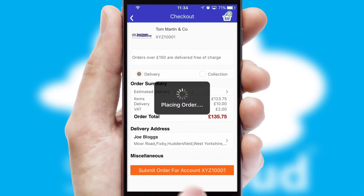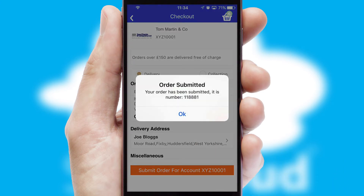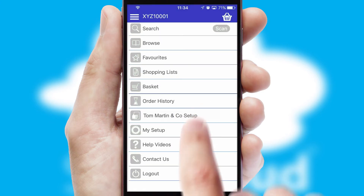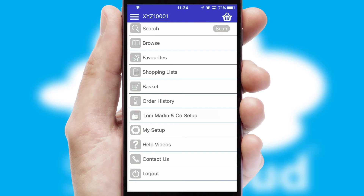Finally, after submitting the order, you and your customer will receive a PDF confirmation and the order is imported into your ERP system.